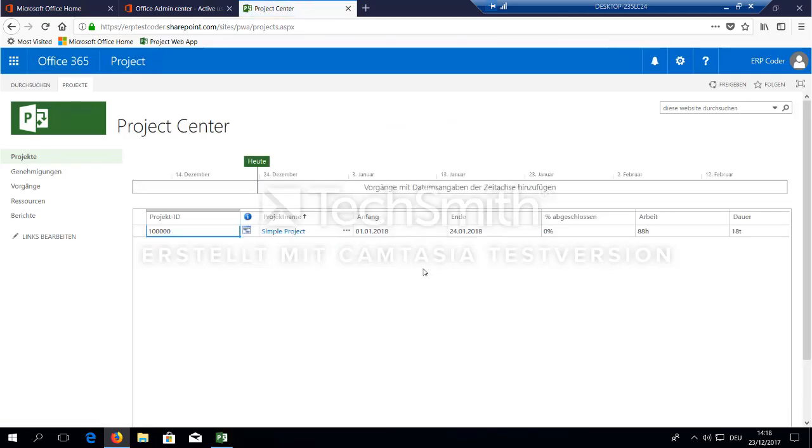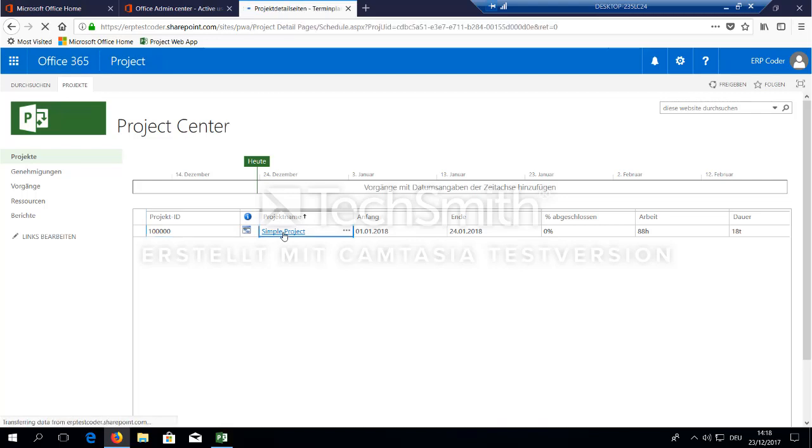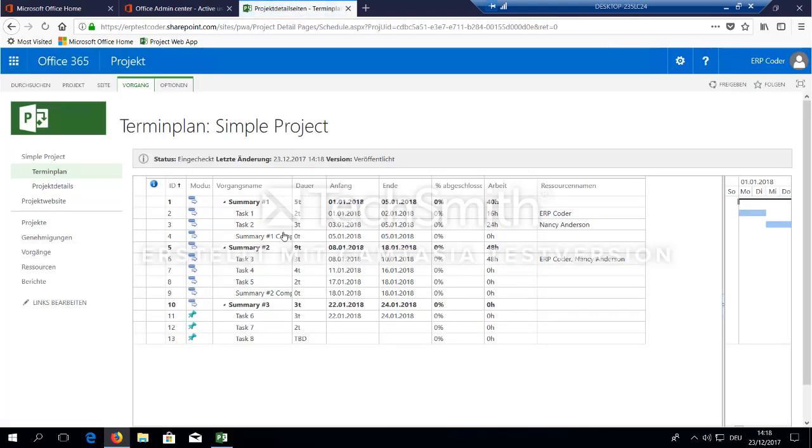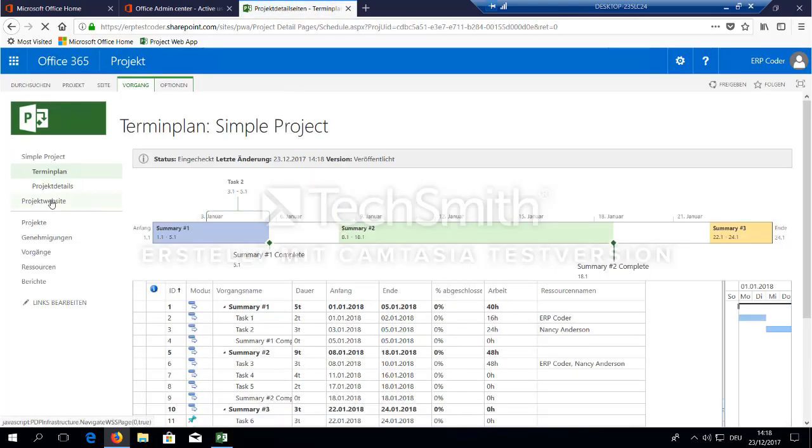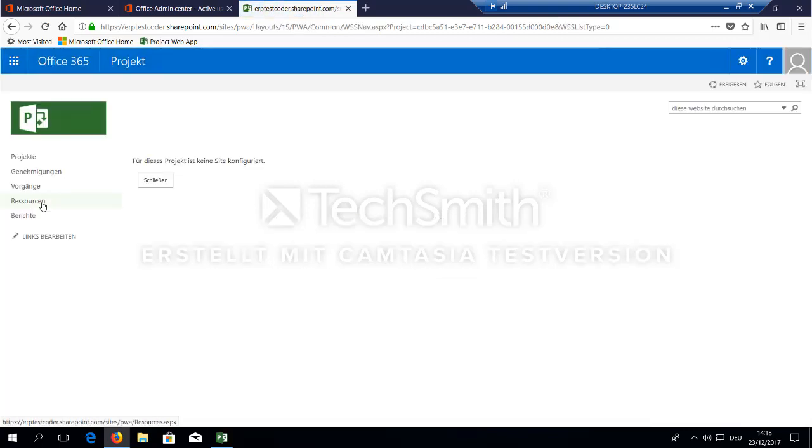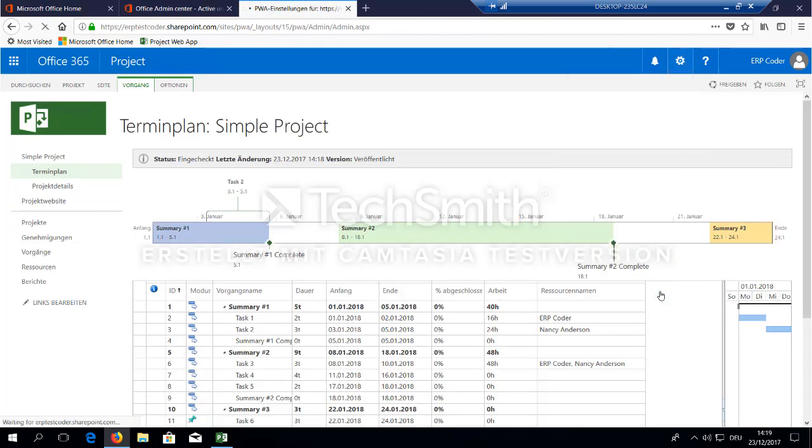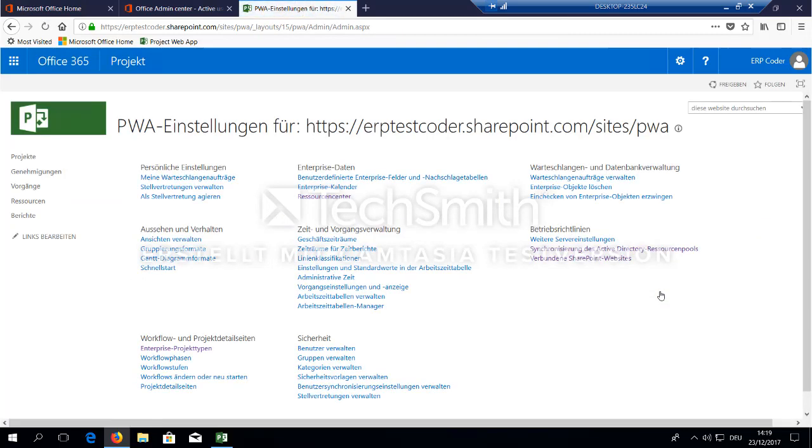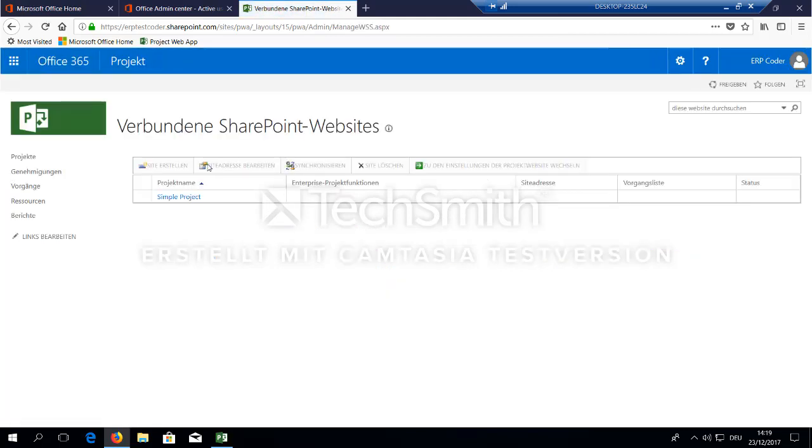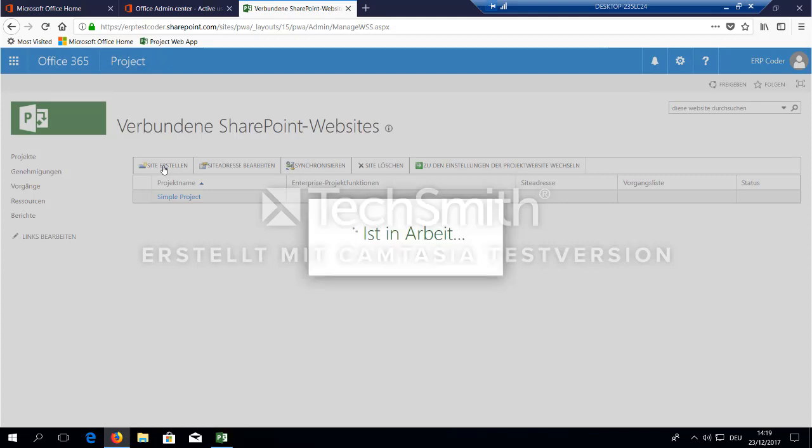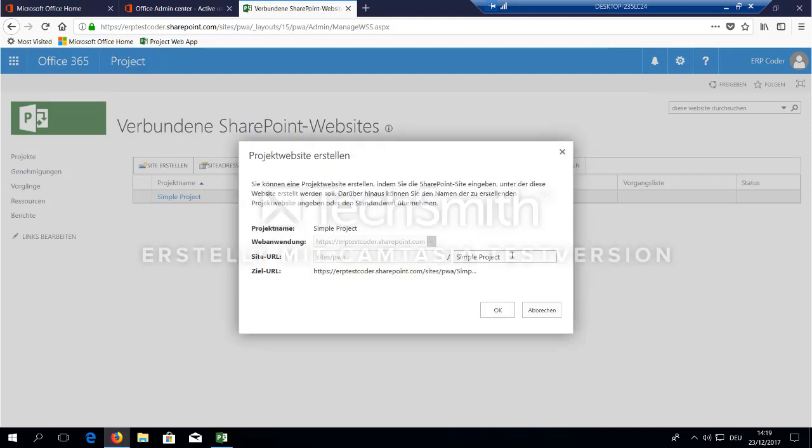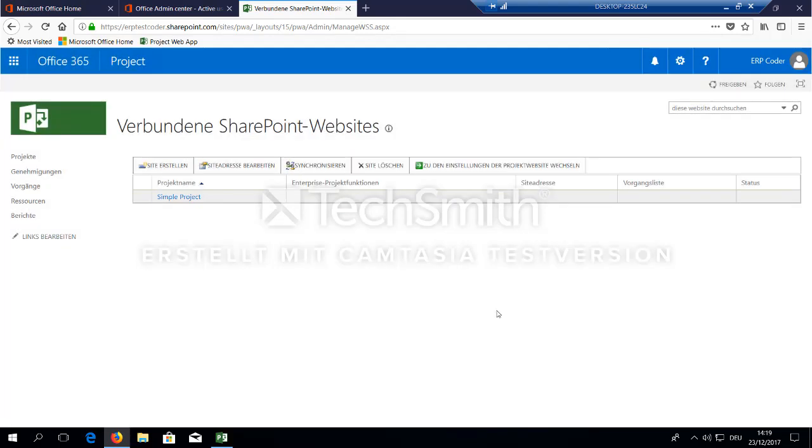OK, so far so good. Now when we go to our simple project, we want to check if a SharePoint sub-website has already been created. We can do this by selecting project website. And as you can see there is no site configured already here. So what you can do is go to the PWA settings, go to the link SharePoint sites. Select a simple project and create a new SharePoint sub-website. You can change the name here. I will leave it here to simple project. This will do the job.